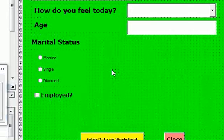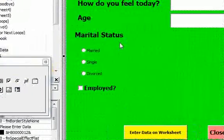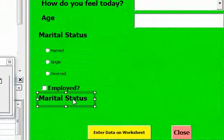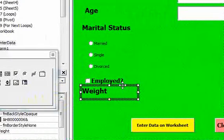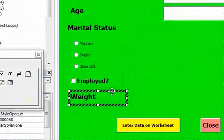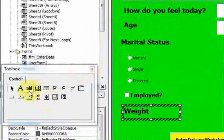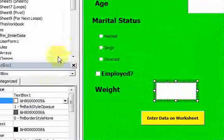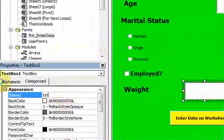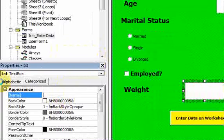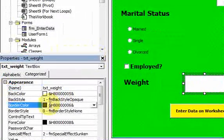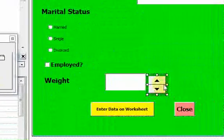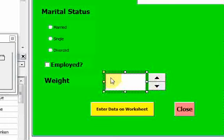Now we're going to add a spin button to the form. Let's put a label here — I'm just going to call this label 'weight'. I'll put a text box next to the weight and name this text box 'txt_weight', and I'll put a spin button next to the text box, like here. Let me move this over a little bit.